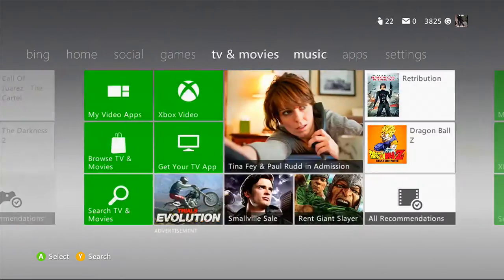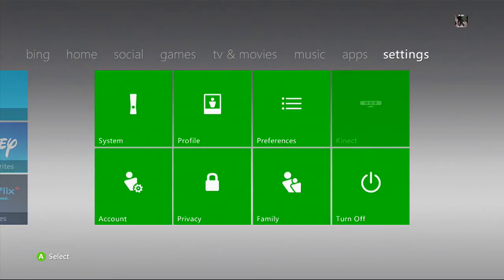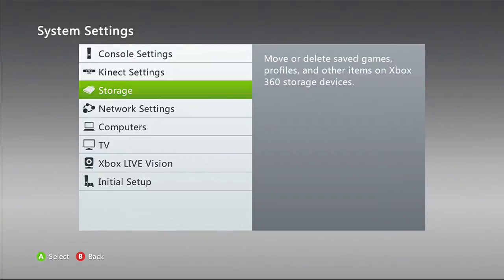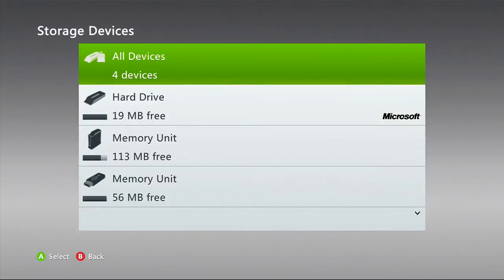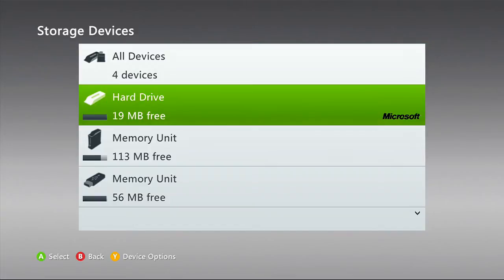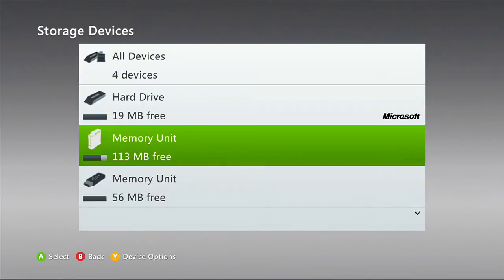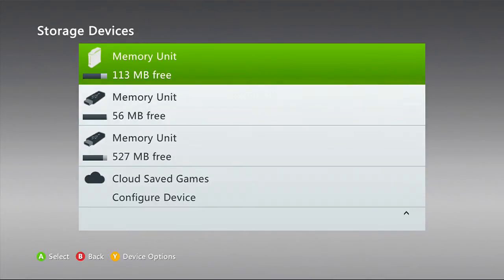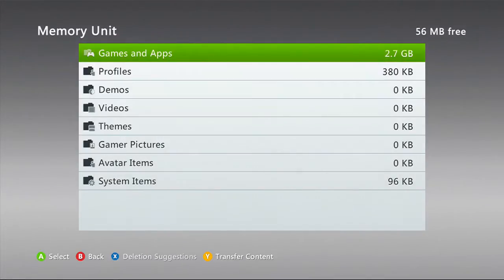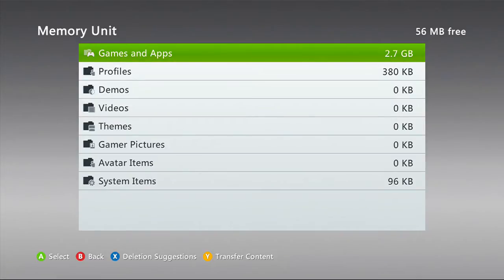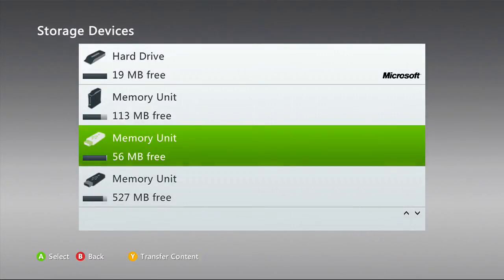Once you have your map saved, go to System, then Settings, then Storage. Make sure you have a USB drive — that's a flash drive if you didn't know — and it can be any size, two gigabytes or higher. I have two four-gigabyte drives, five total. Go to your memory unit and make sure you've already configured your USB drive to your console.